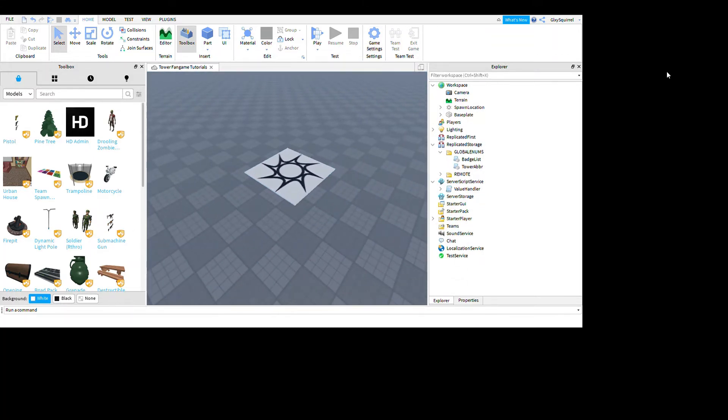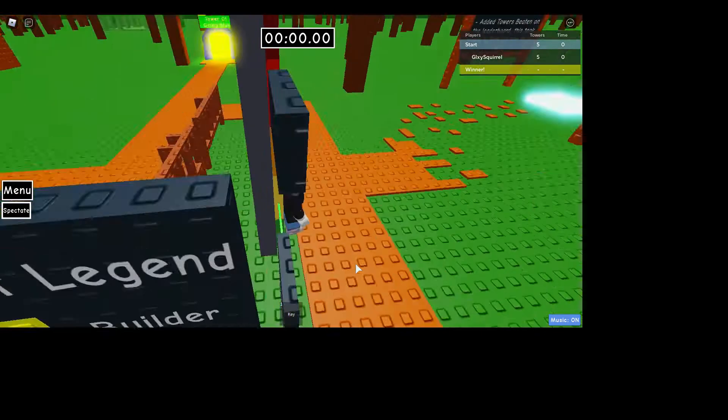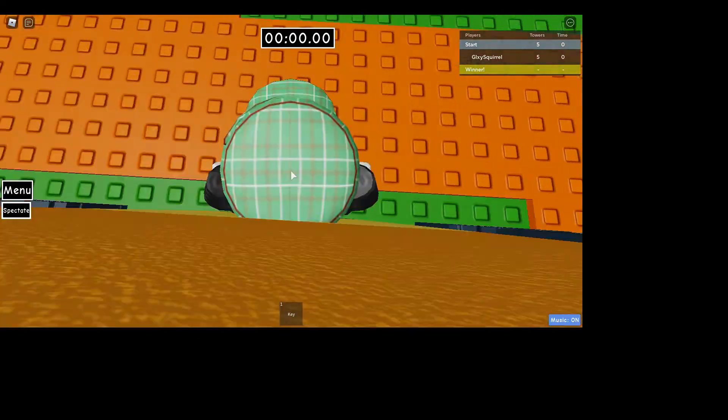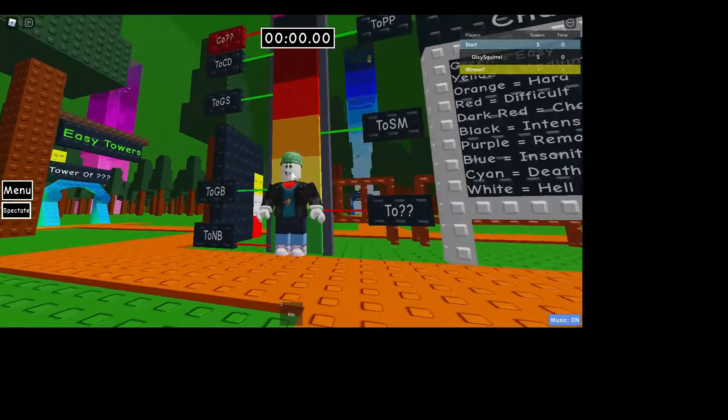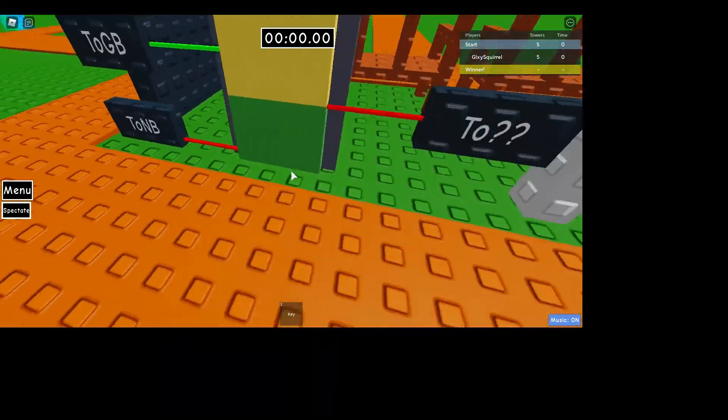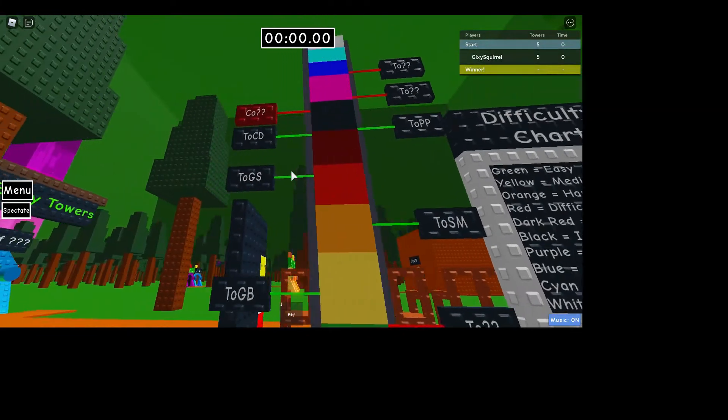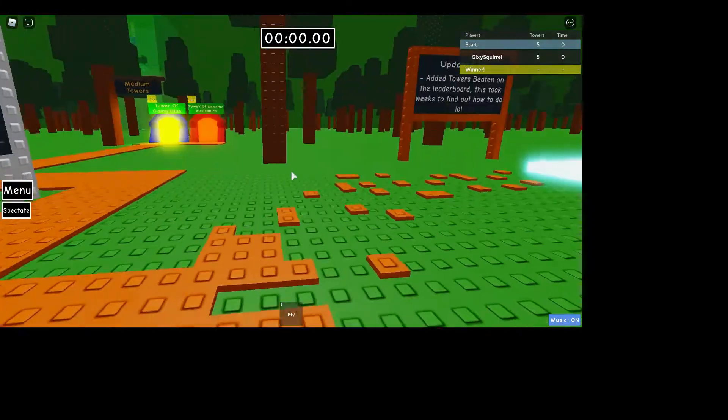Hi guys, welcome back. I'm in The Great Tower Adventure and I haven't beaten ToNB because I totally didn't delete the badge.